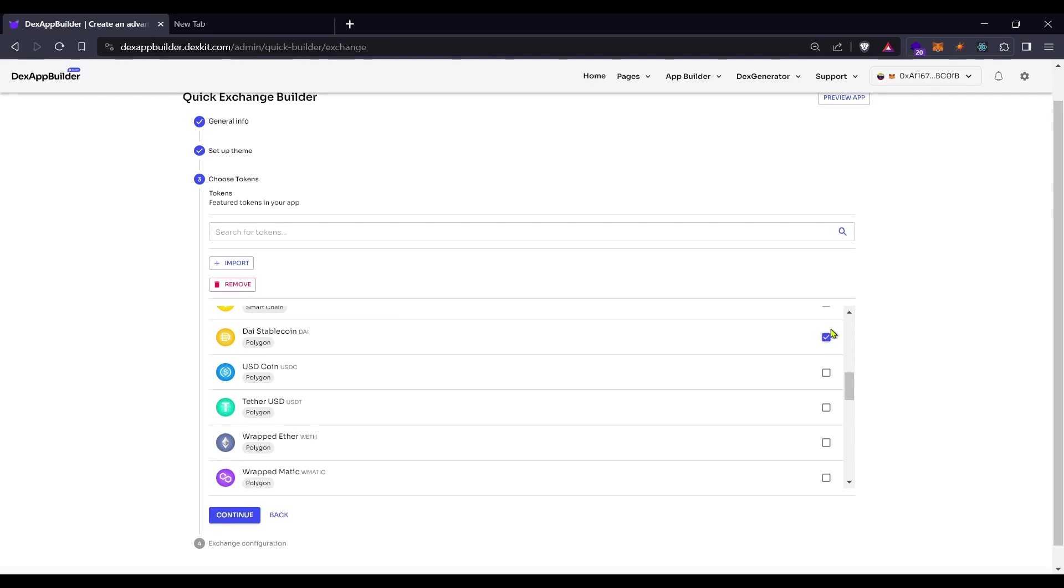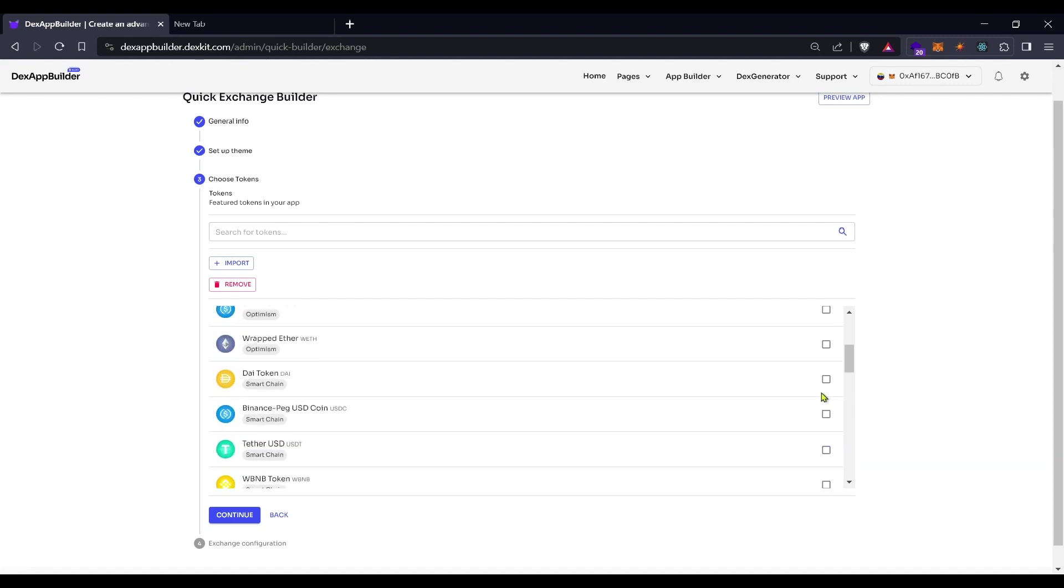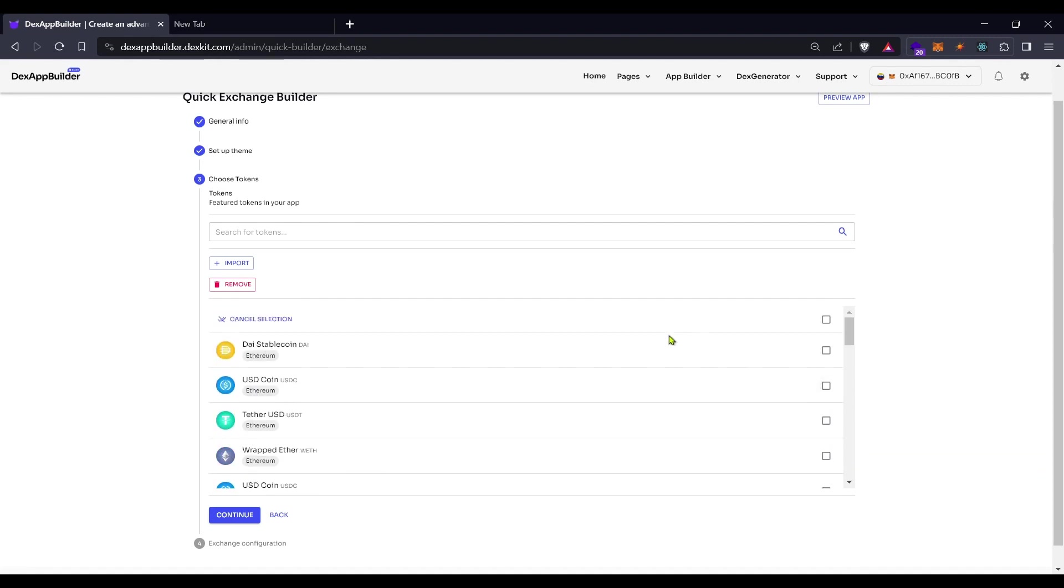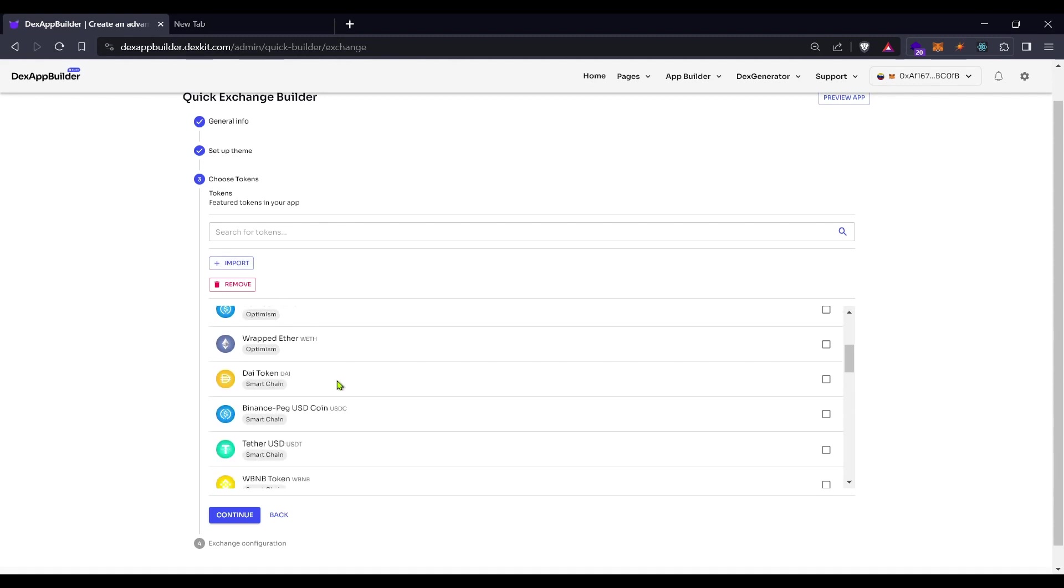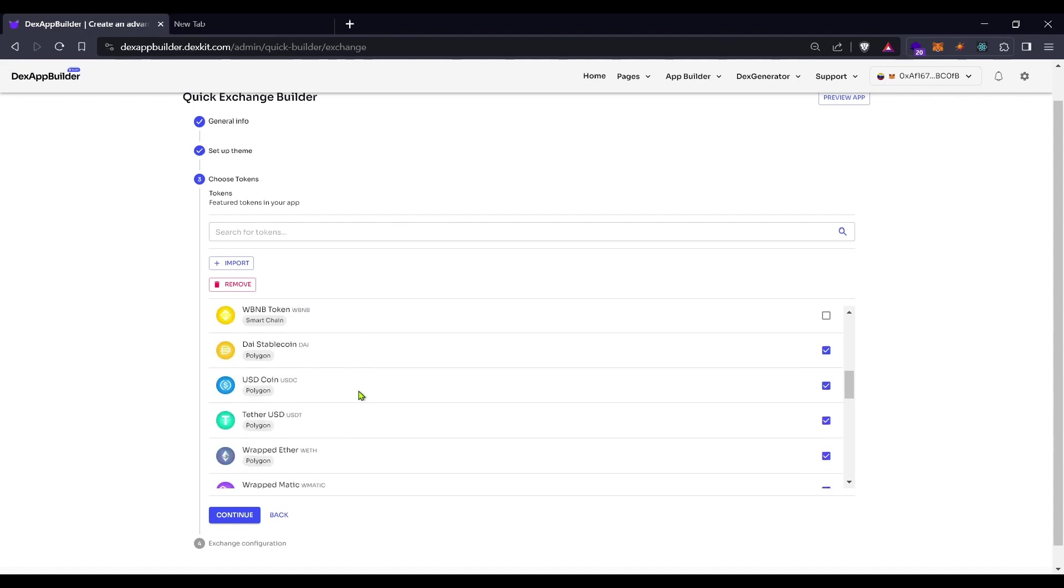And now we will choose here all the Polygon tokens that the platform will offer by default. Choose between the pairs here or import basically any token from CoinGecko.